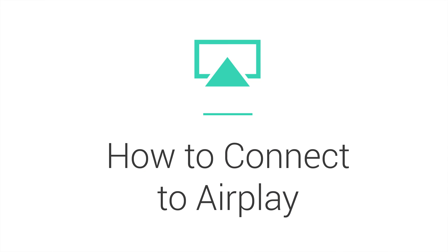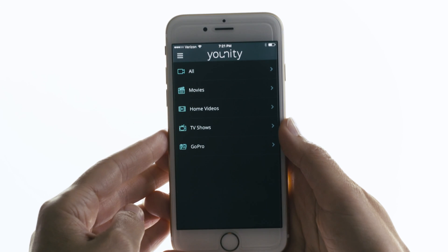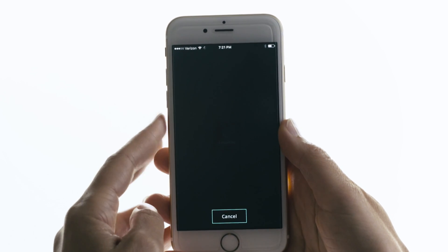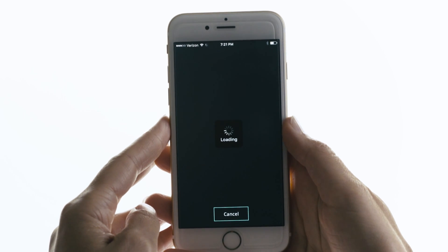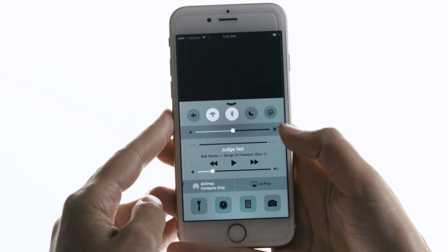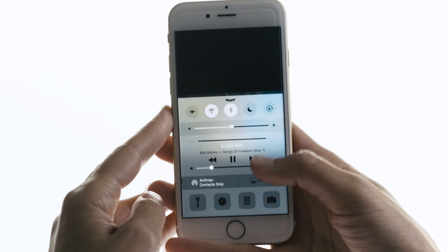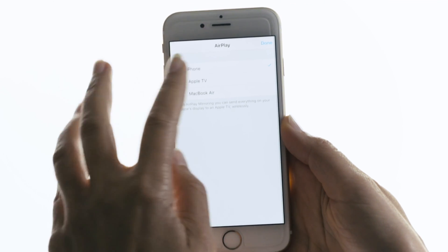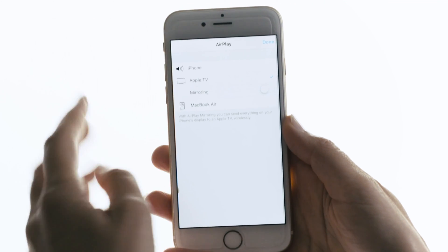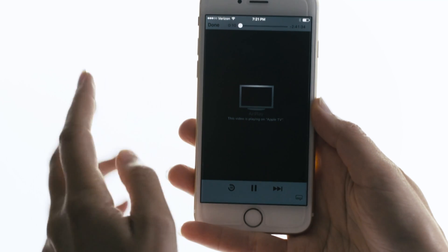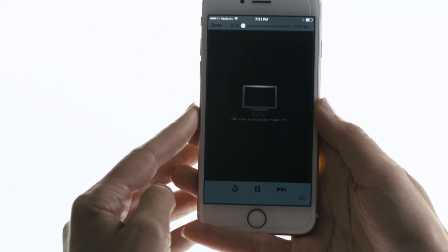Which brings me to our final how-to: how to connect to AirPlay. All you have to do is start playing a video in Unity. It'll just take a moment for the video to load. In the meantime, I'll go ahead and pull up the Apple menu. If an AirPlay enabled device is nearby, just select AirPlay — it'll show you the devices available. I'm going to select Apple TV. And done. Now your video is playing on your Apple TV.